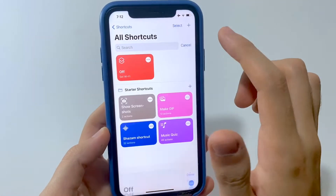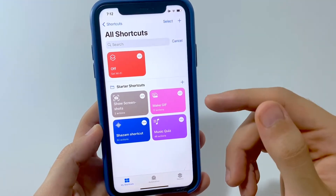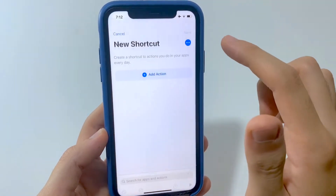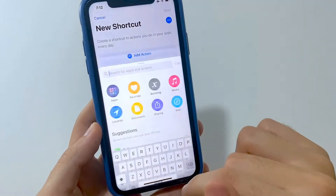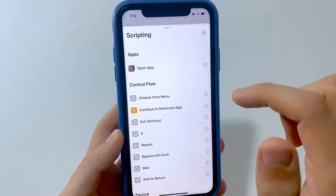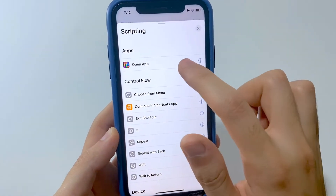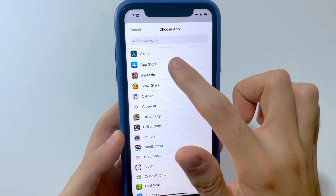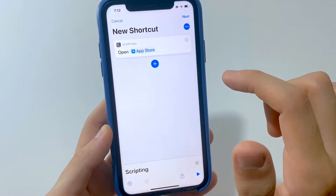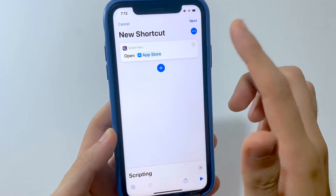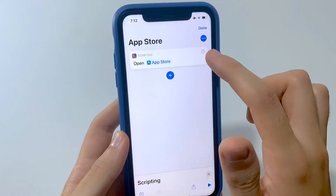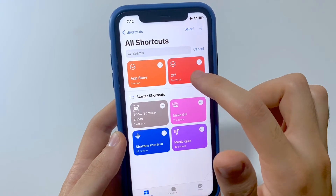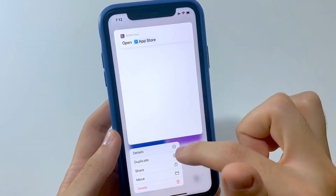First, tap the plus icon on the top right, then tap on Scripting. Tap Open App and choose the app you downloaded the icon for — for example, we've done the App Store. Now go ahead and hit Done. After that, long press on that shortcut and hit Share.